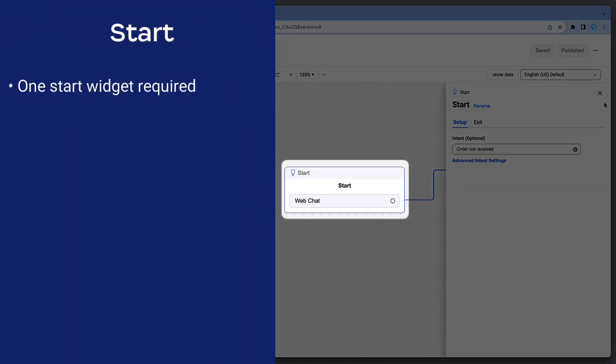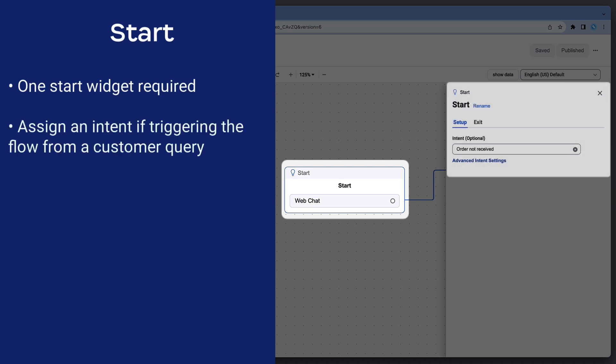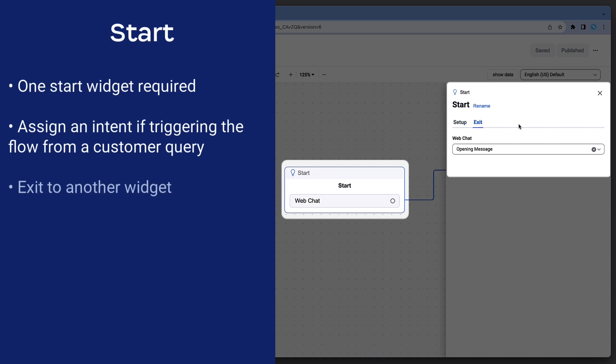Start widgets are automatically added to the Bot Flow and cannot be deleted. In the Setup, assign an intent to trigger the start of the flow. Without an intent, the Bot Flow will not trigger from a user's message. In the Exit, select or create a widget that should come next in the flow.